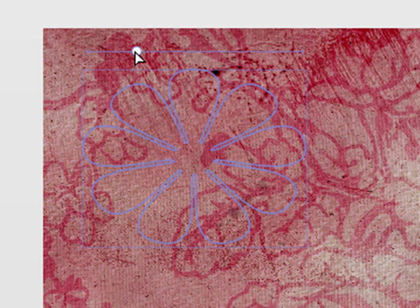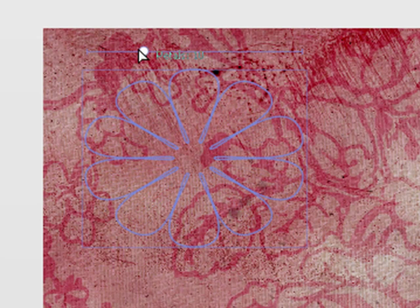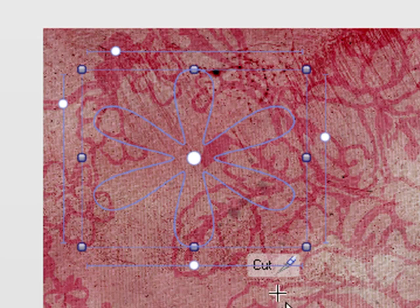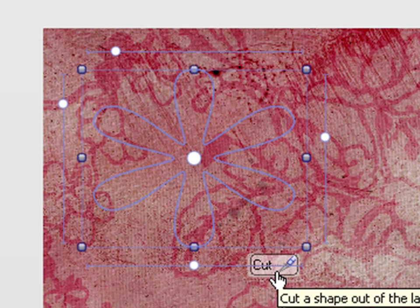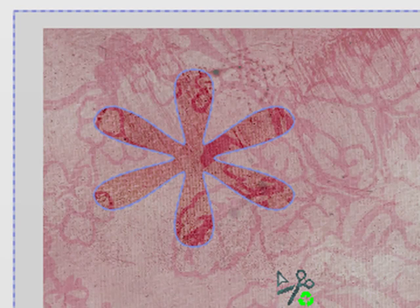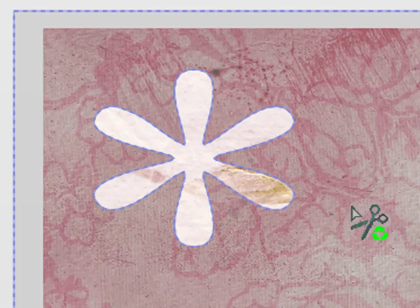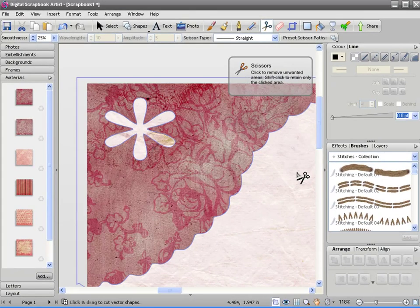We can adjust various attributes of the petal by dragging these nodes here. Then once you're happy you can click cut and you can throw away the bit in the middle to leave a hole where that petal was.